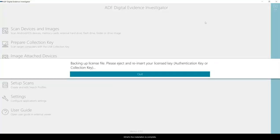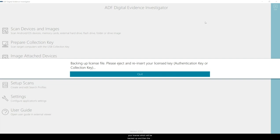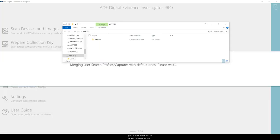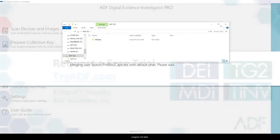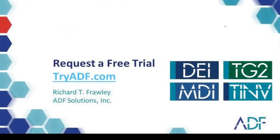Once the installation is complete, Digital Evidence Investigator will open and ask you for your license, which will be backed up and then the program will start.